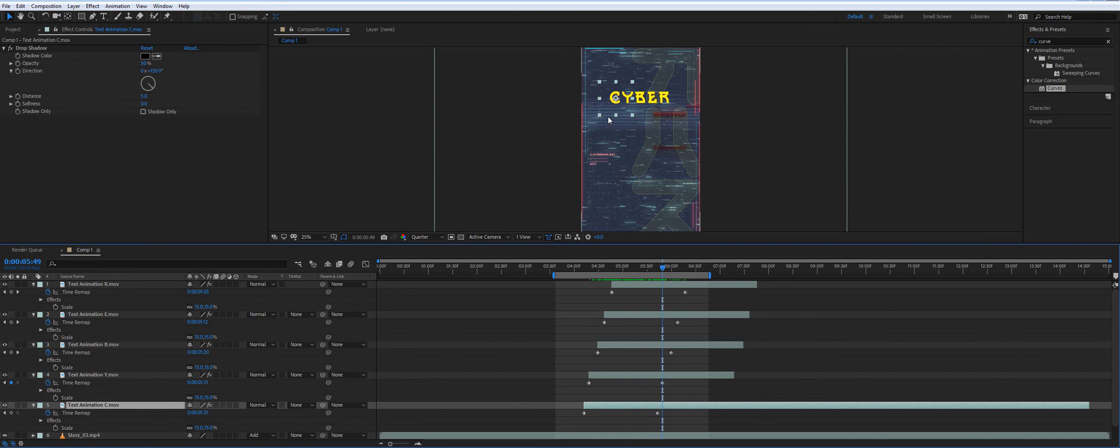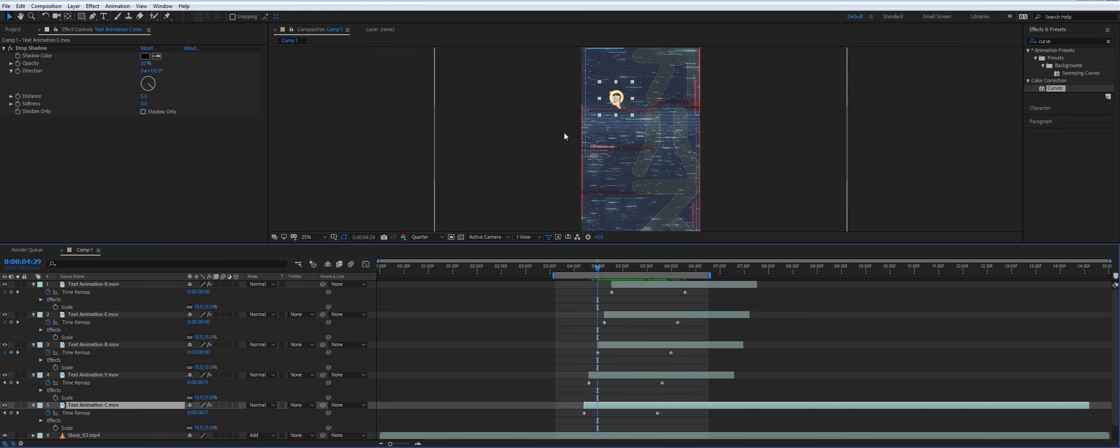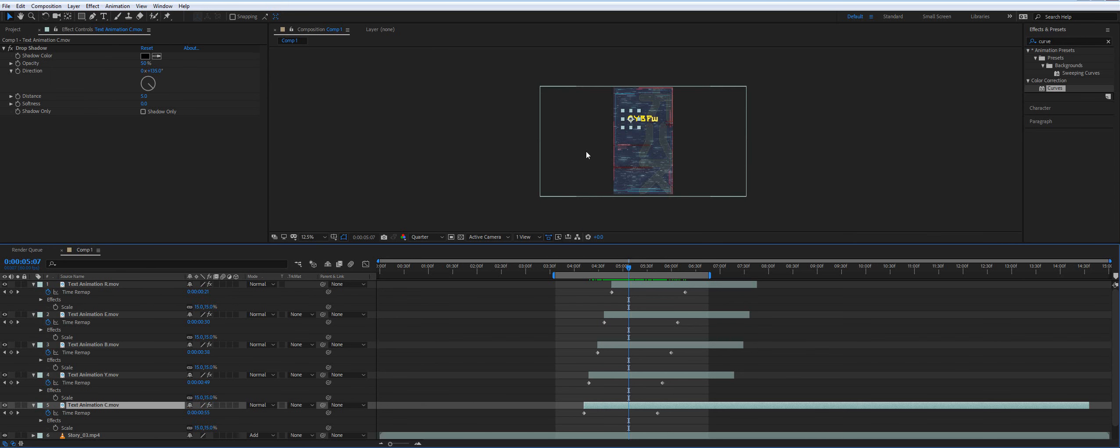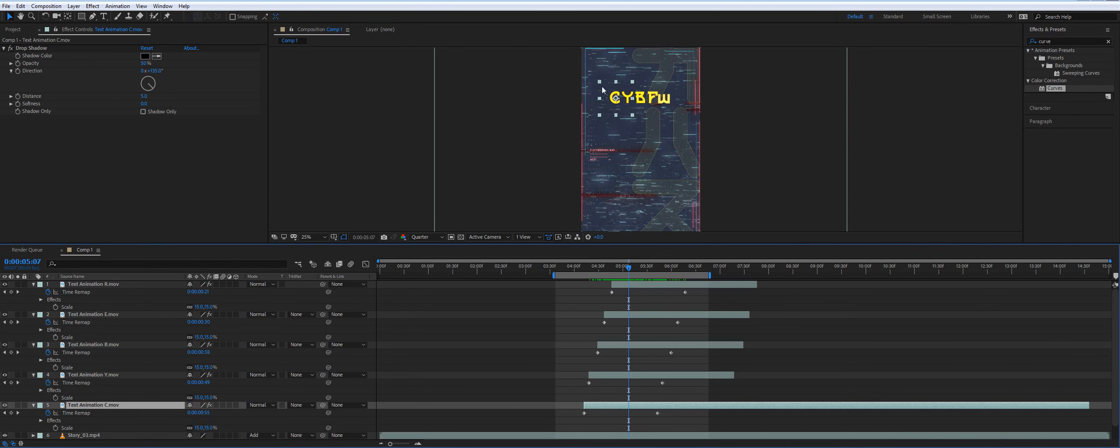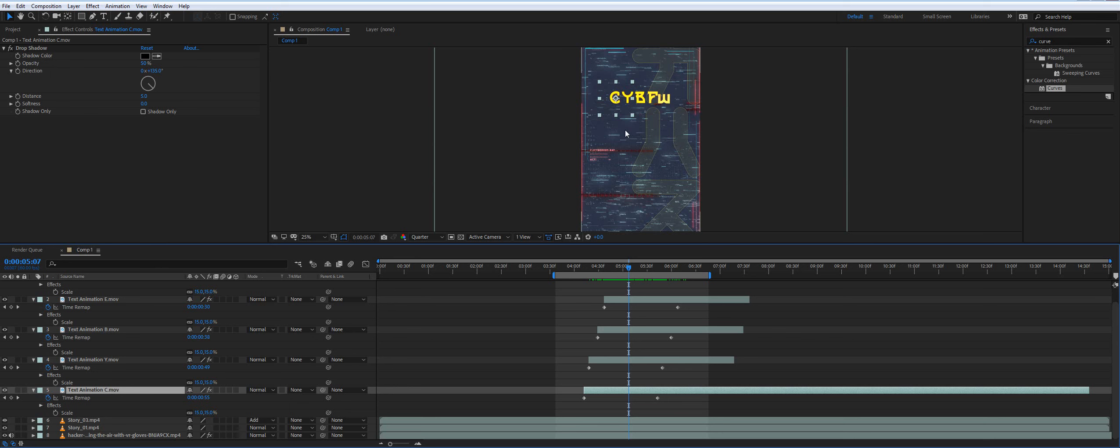I will attach a sample file in the description so you can download it and test for yourself. But we are also working on an advanced version of this package. We will export the story not in one file but in about 4 or 5 files. Each layer will be a separate file. And then you will have the same customization you have in After Effects.